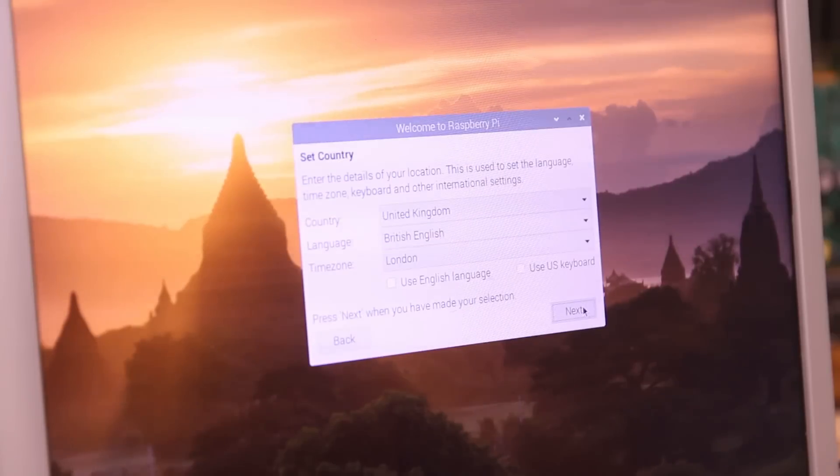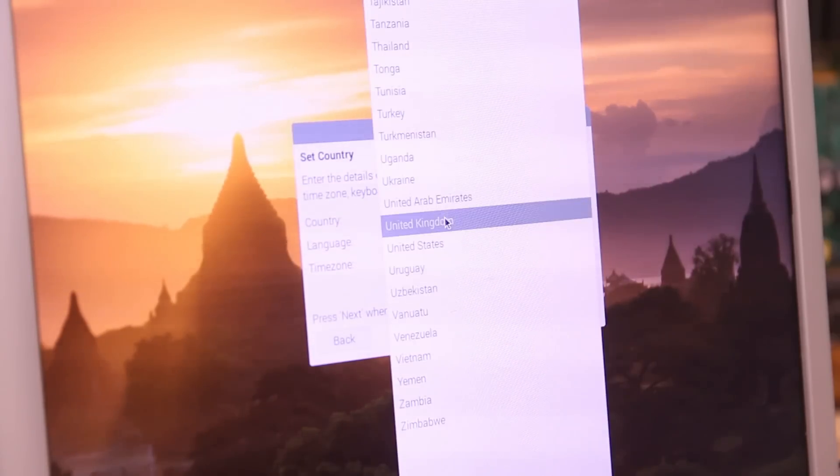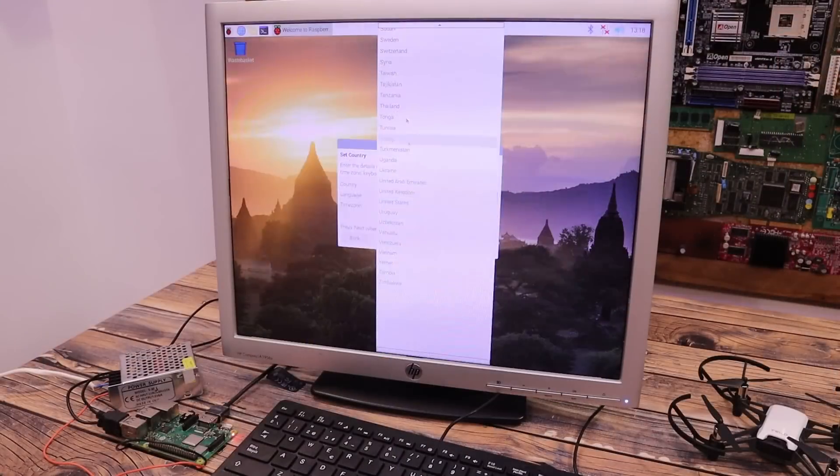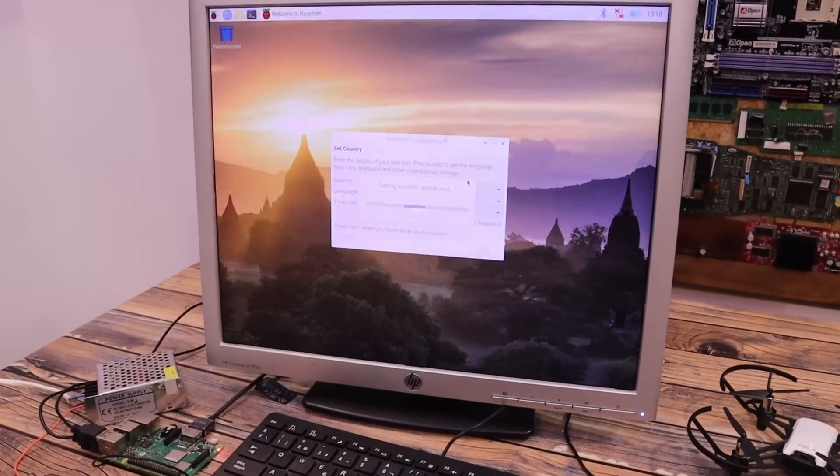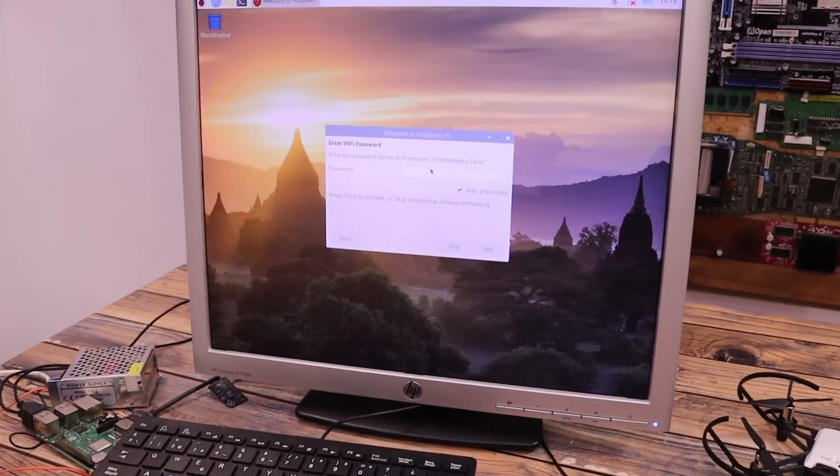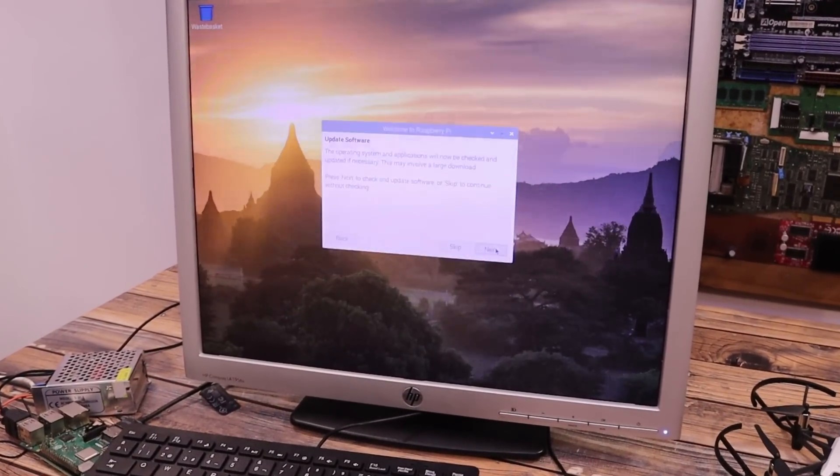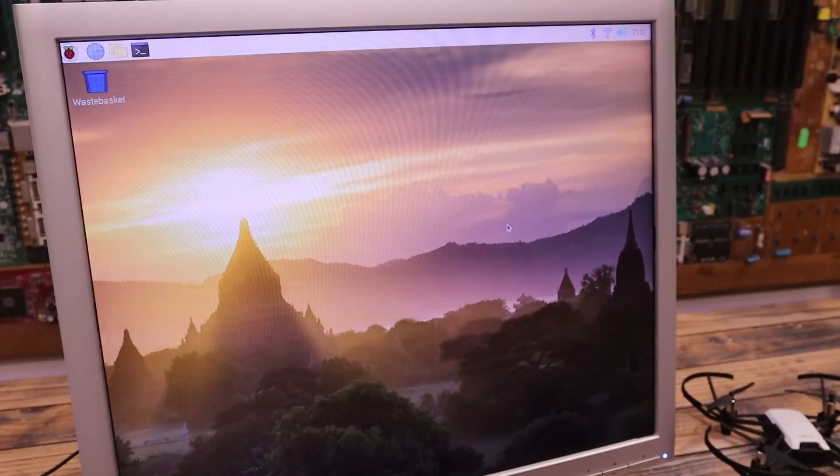As you can see, when you first run it, you will need to set the time, the language and so on so let's do that very fast. Now we are ready to program.